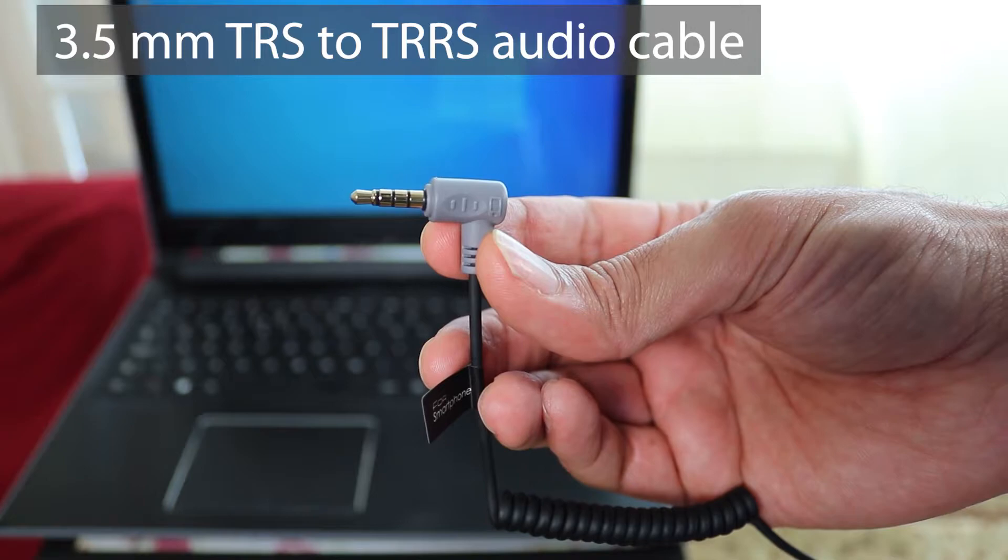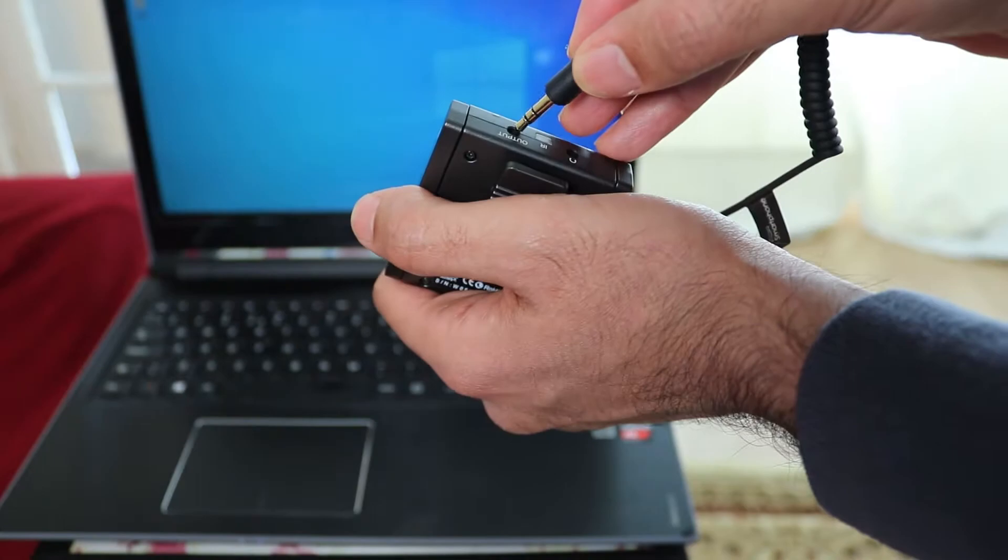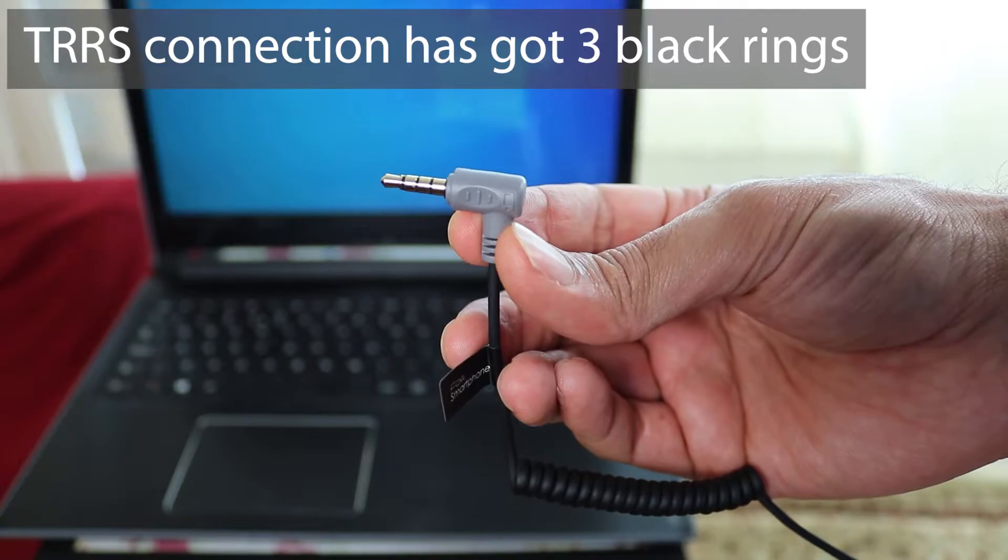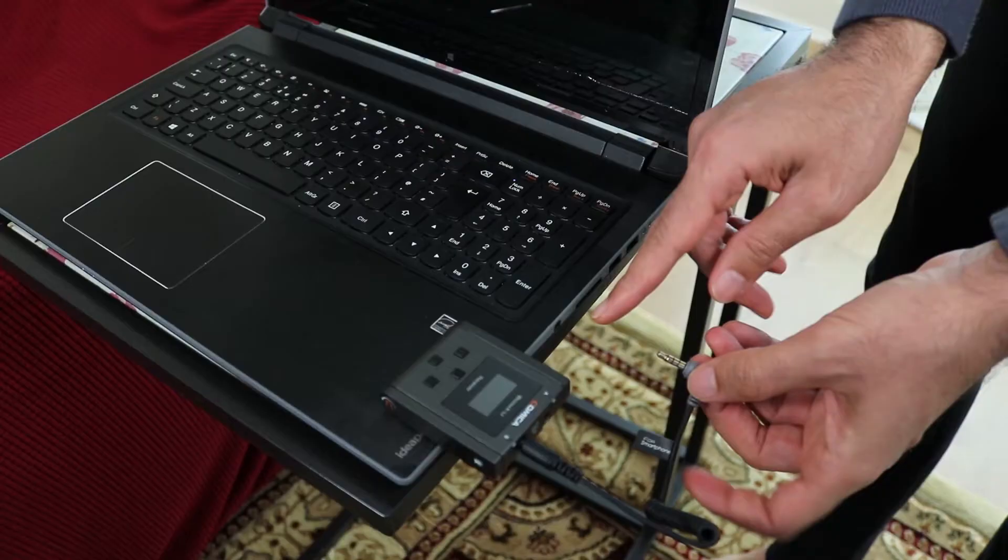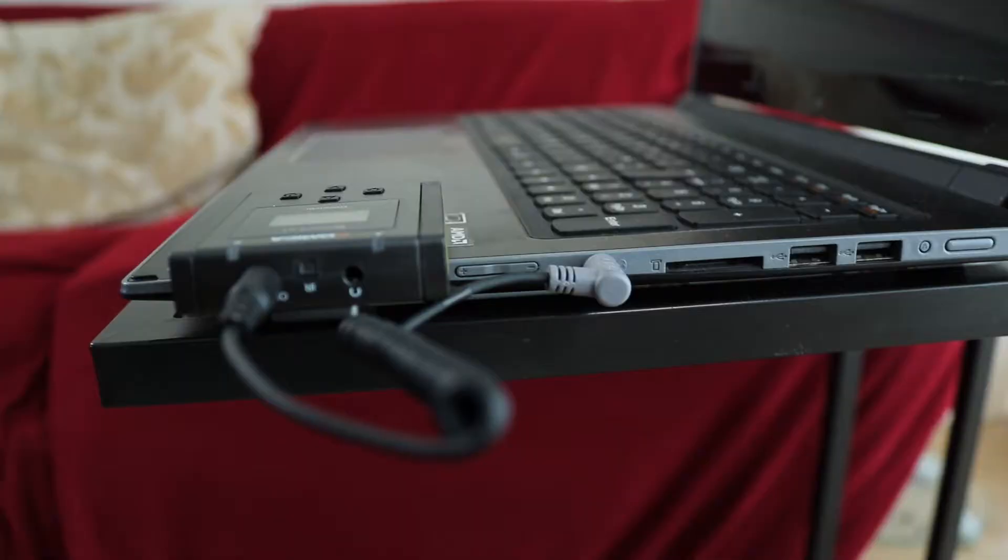All we need is a 3.5mm TRS to TRRS audio cable. The side with two black rings is the TRS side and you need to connect this side to the receiver. The other side which has three black rings is the TRRS side and you need to connect it to your laptop's audio jack. It's the same place where you connect your headphones.